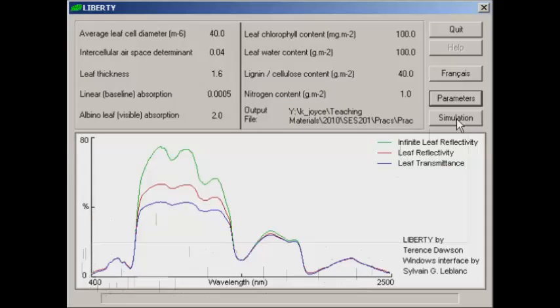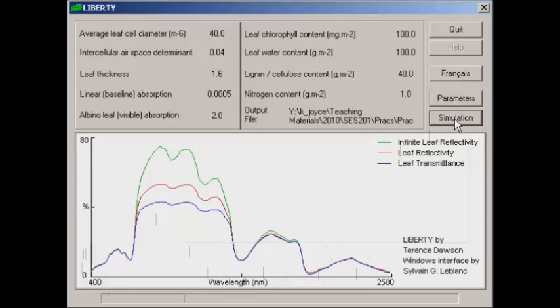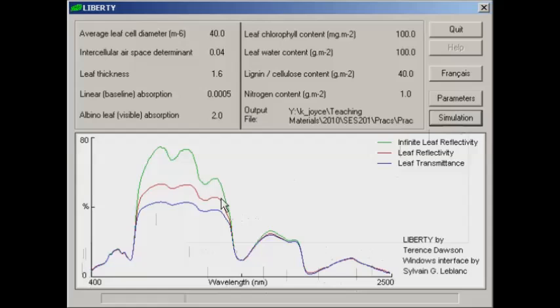Now to view the difference in that profile we'll hit simulation again. You see a slight difference appear on the screen but now we've lost the old profile so it can be difficult to compare two different profiles.